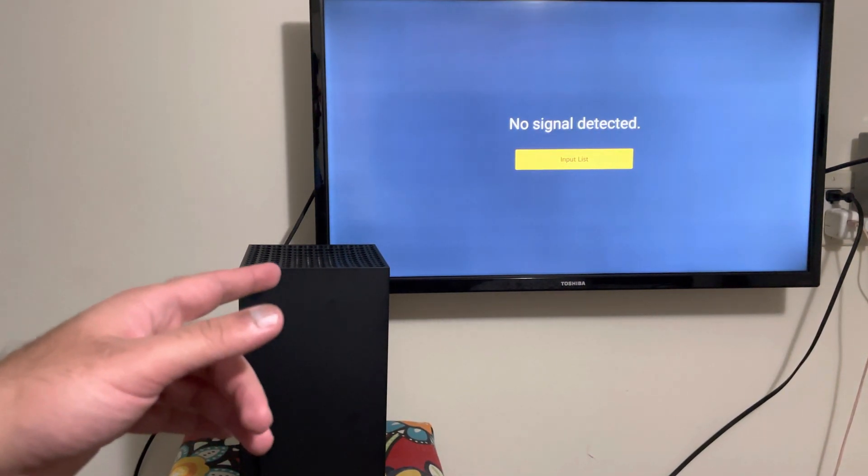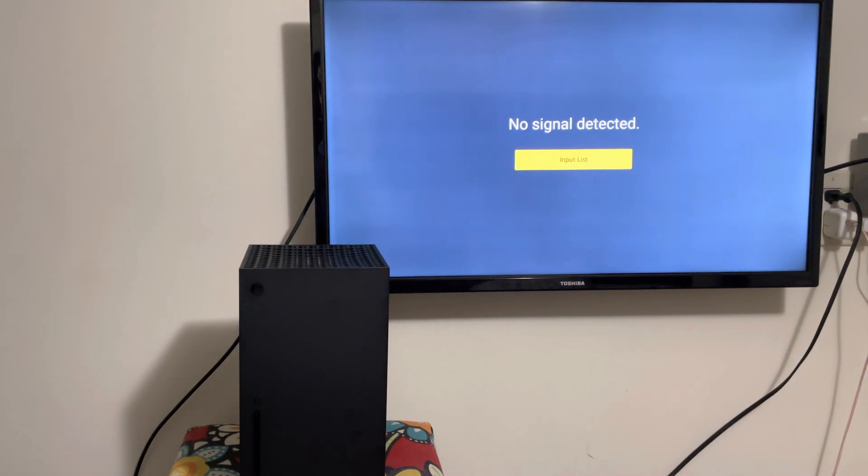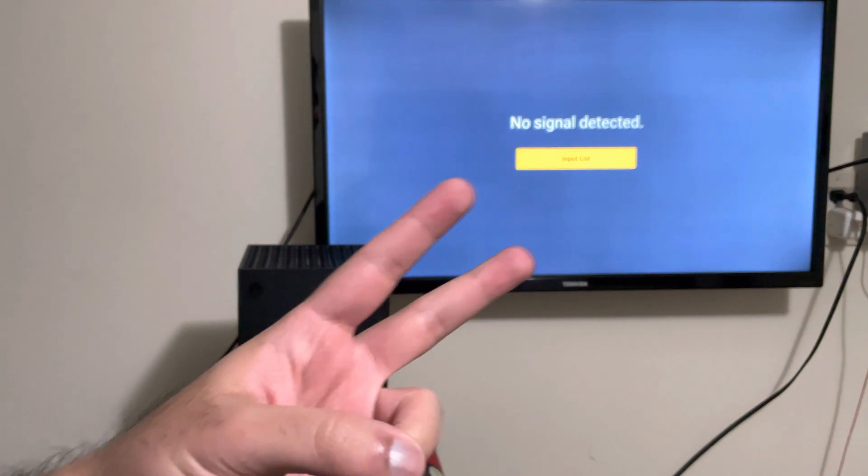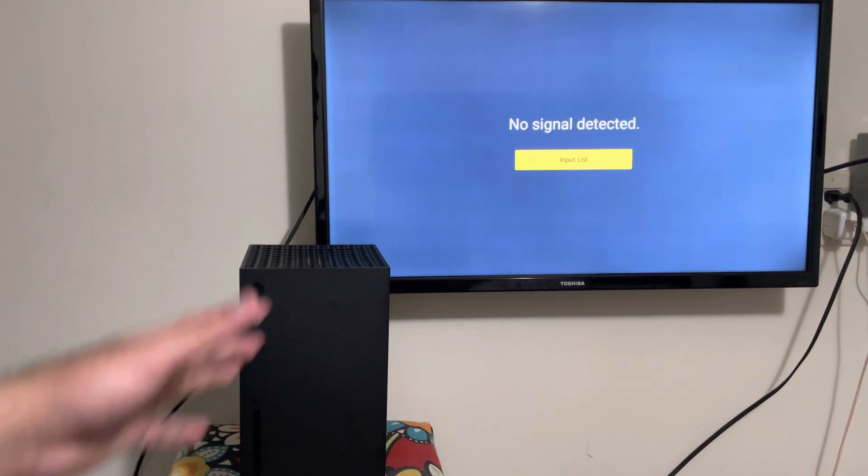What's up everyone, this is MoGaming here and today I'm going to show you how to factory reset your Xbox Series S or Series X. Let's get right into this. There's actually two ways you can do this and I'm going to show you the harder way first.